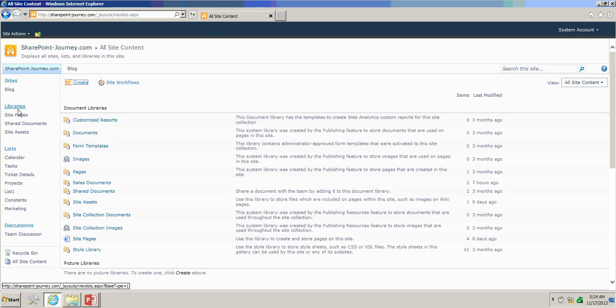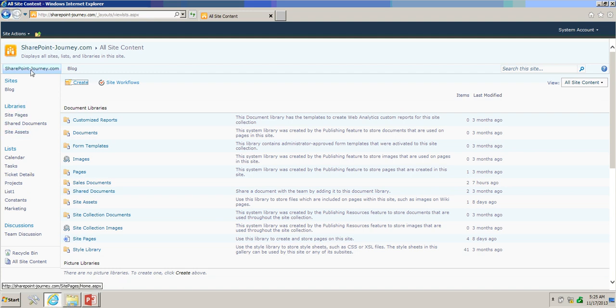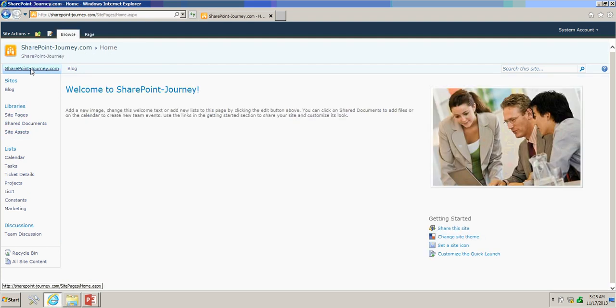And you can see that presentation document library has been removed from the site.